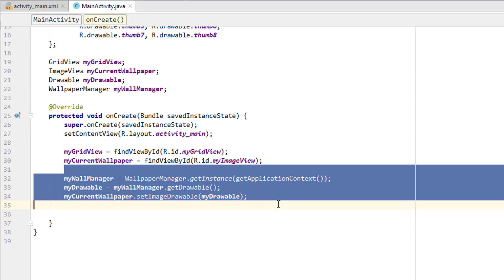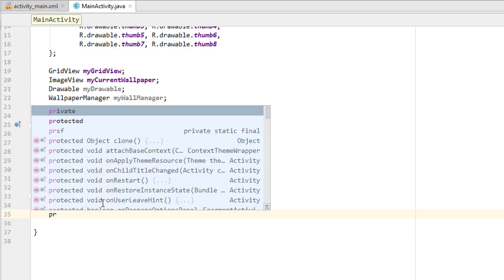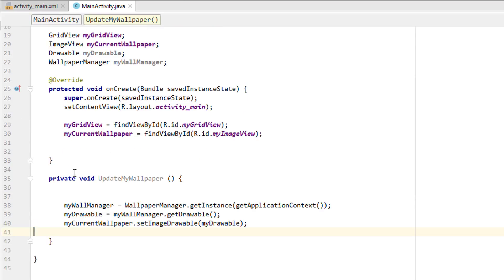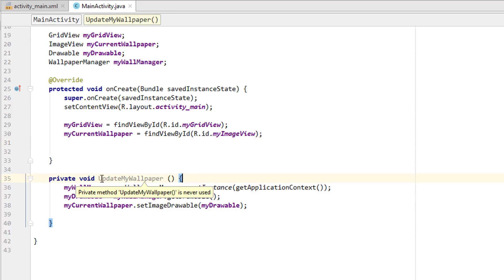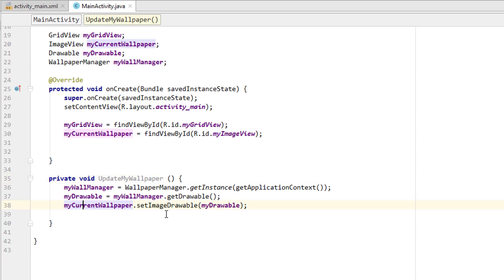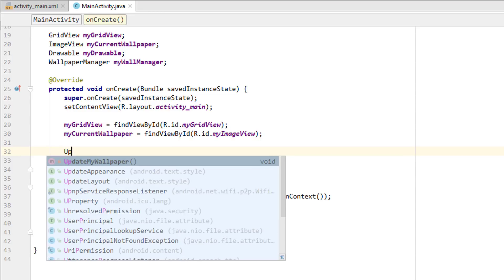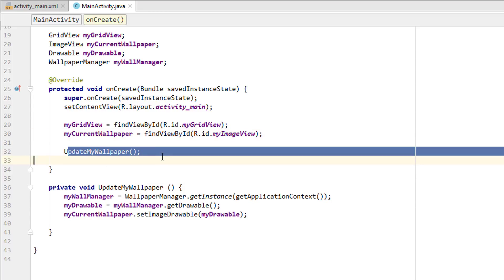I'm going to move this code into a new method so it can be called from many other areas. Creating private void updateMyWallpaper() and pasting the lines inside. Now we have the updateMyWallpaper method that gets the current wallpaper into the ImageView. We call updateMyWallpaper() inside onCreate so it runs when the app starts.